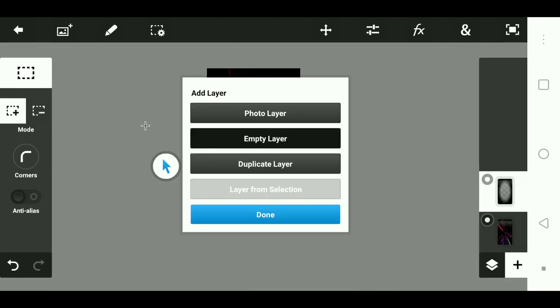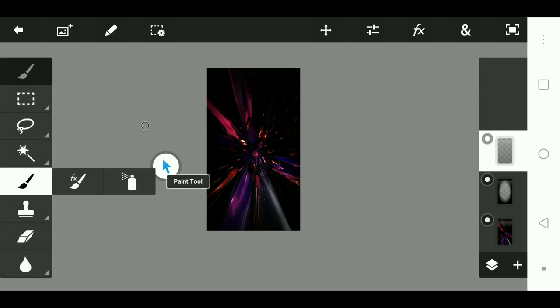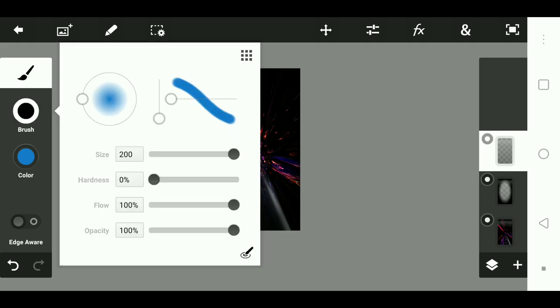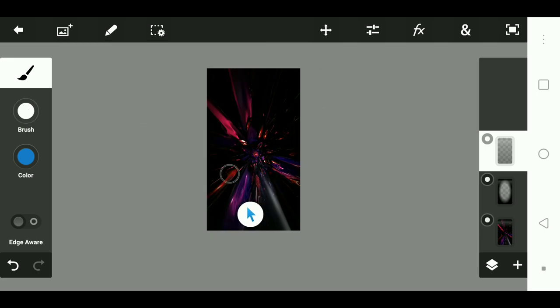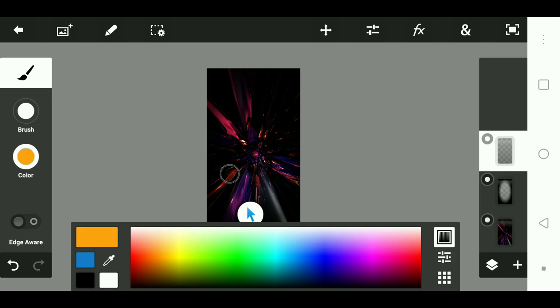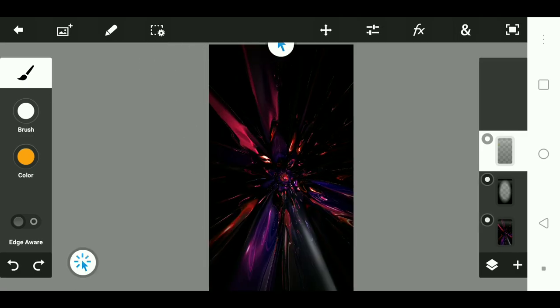After that, I want to change the colors on this, so I'm going to make an empty layer and go to the paint tool, then go to brush. I'm going to make the size bigger and the flow smaller, all the way to like 50. I'm just going to change the colors — I'm going to make them orange, purple, and blue.